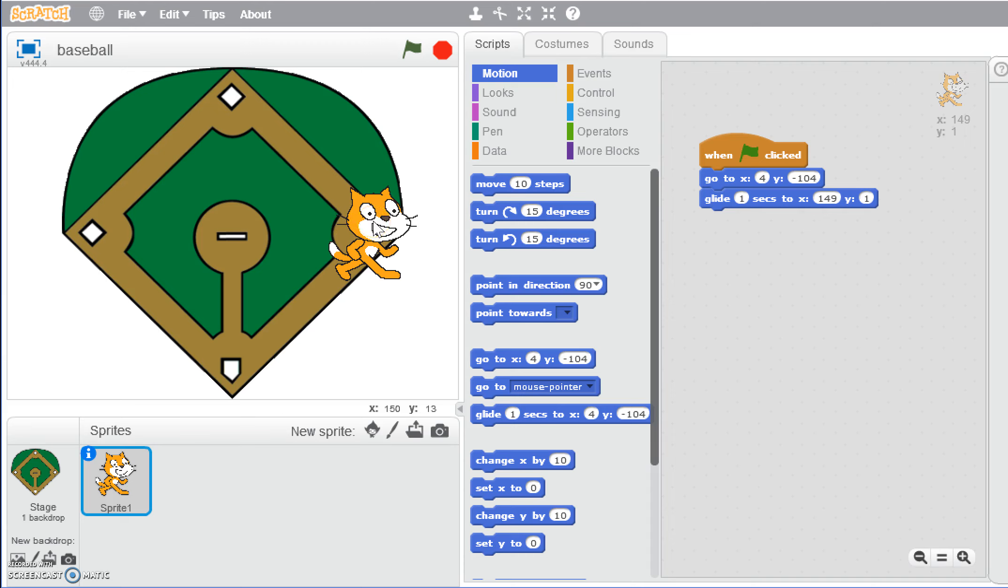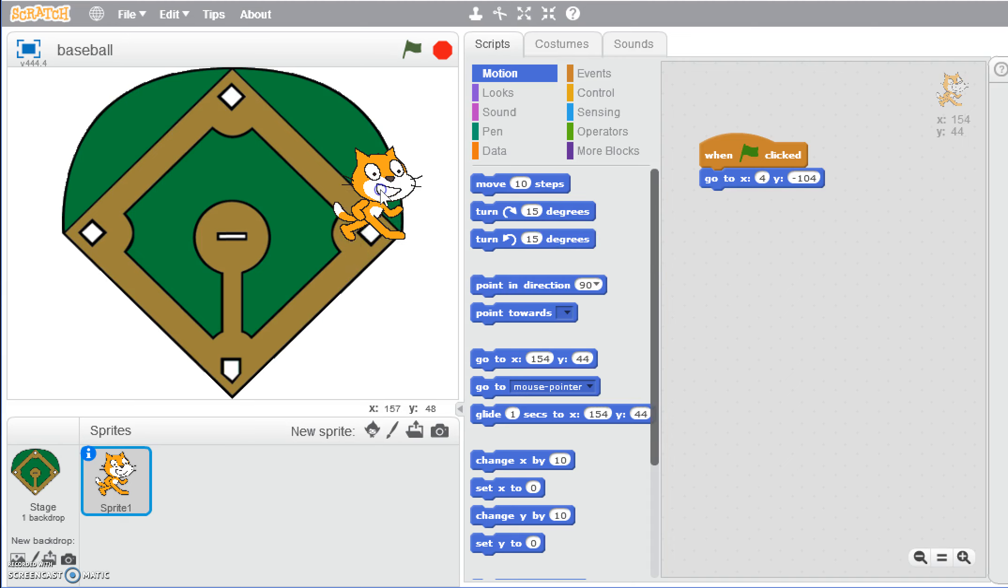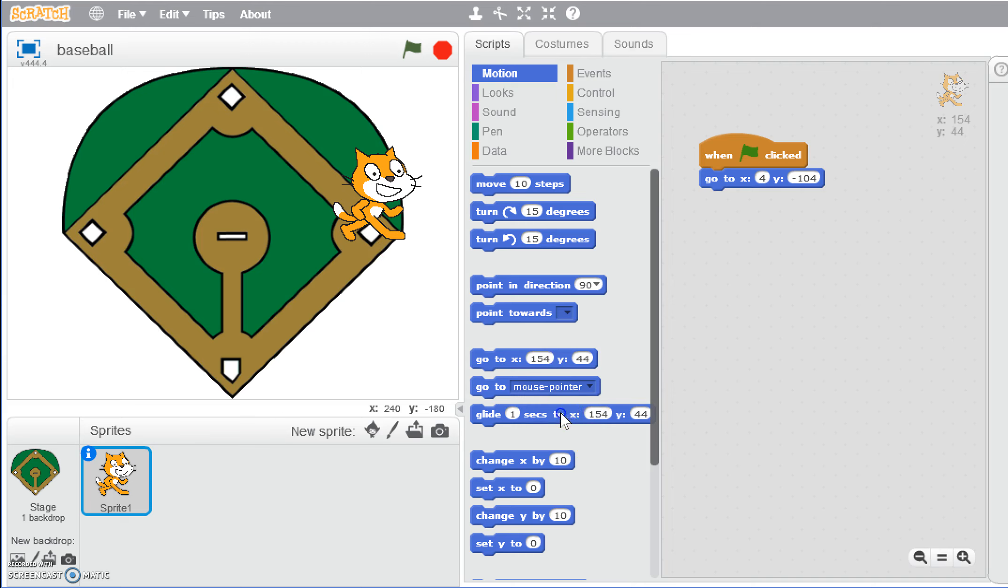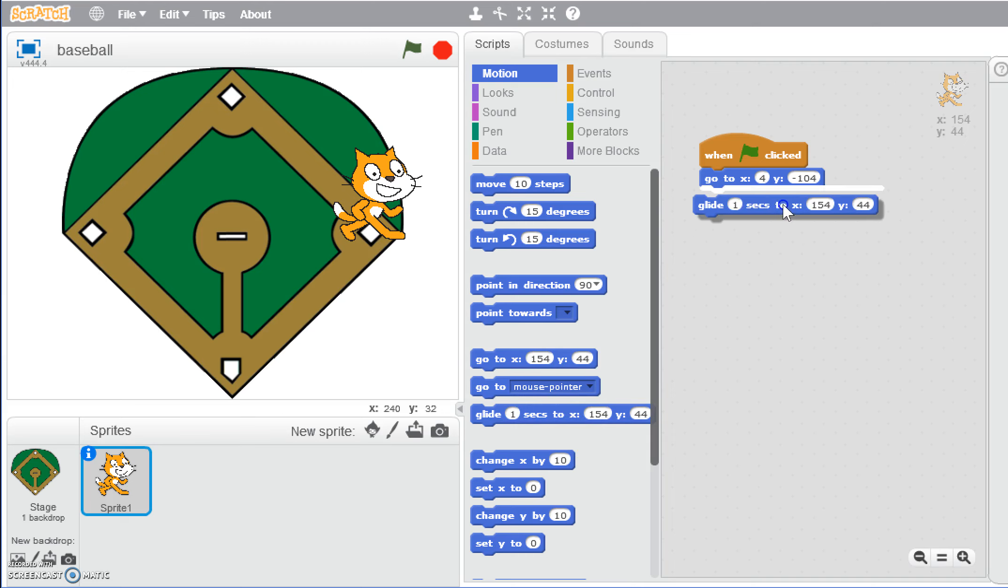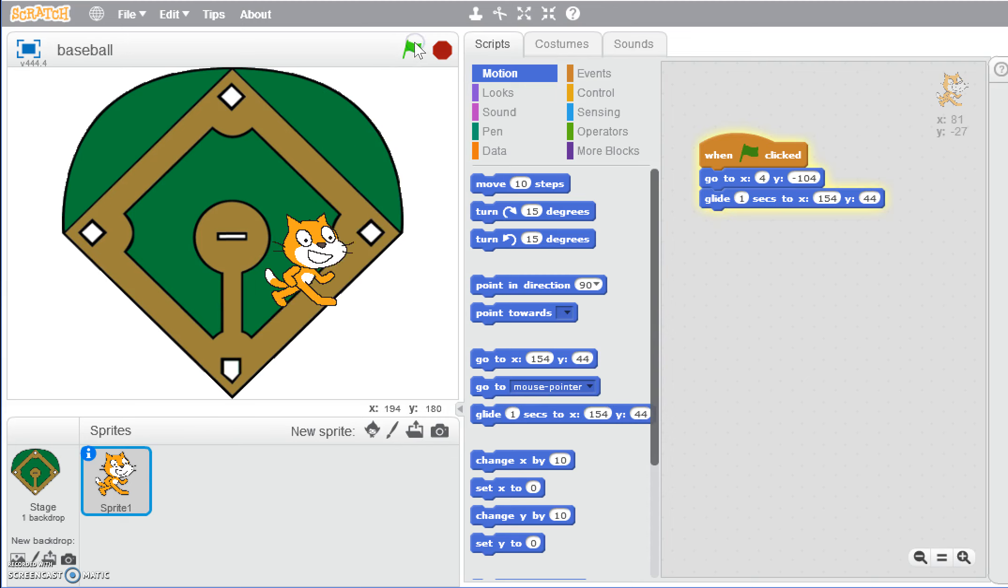A better way that we could do this is drag this one off, move the sprite to where we want him, and then figure out the location. Just like with the go to, it's already changed them for us in the glide. So 154 and 44. Now if we drag that to 154 and 44, when we click the green flag, he's going to glide to that location.